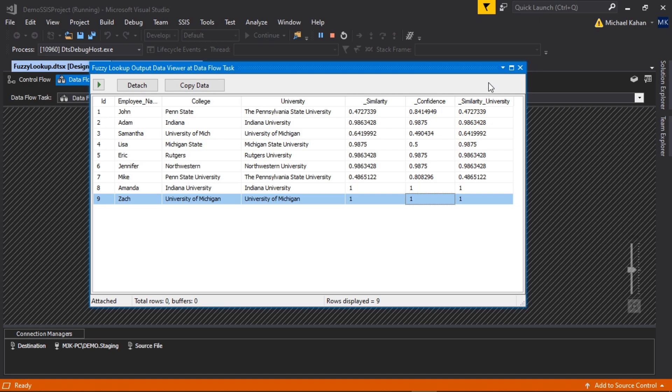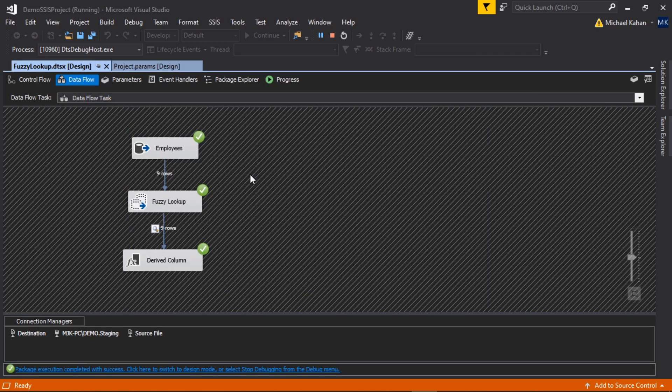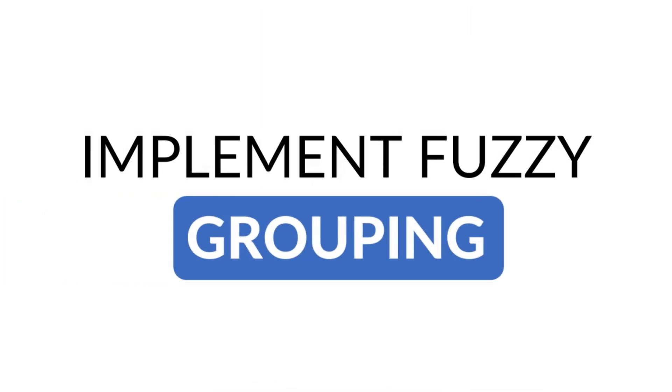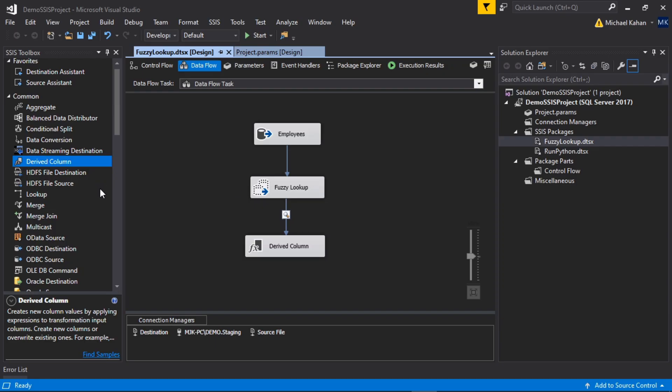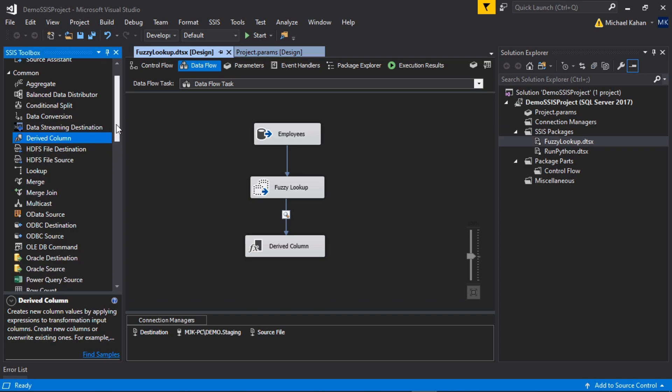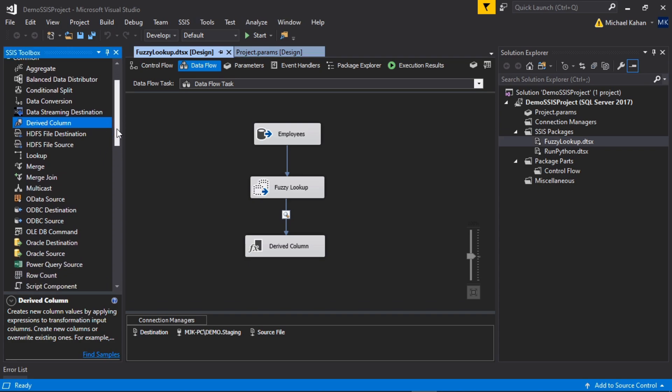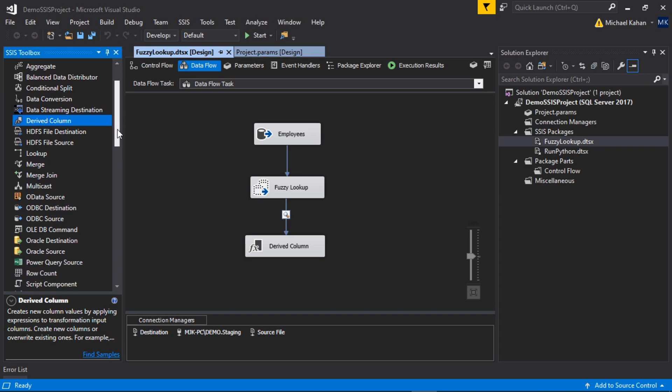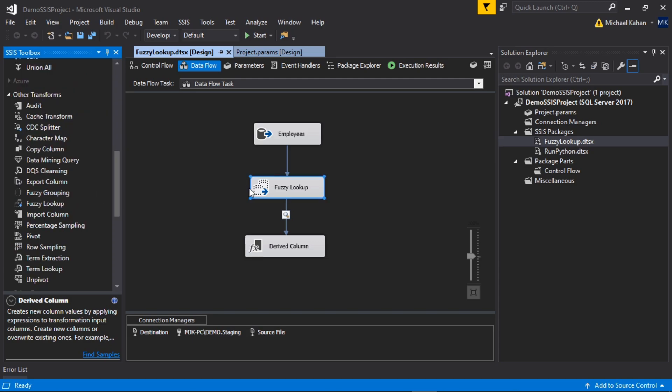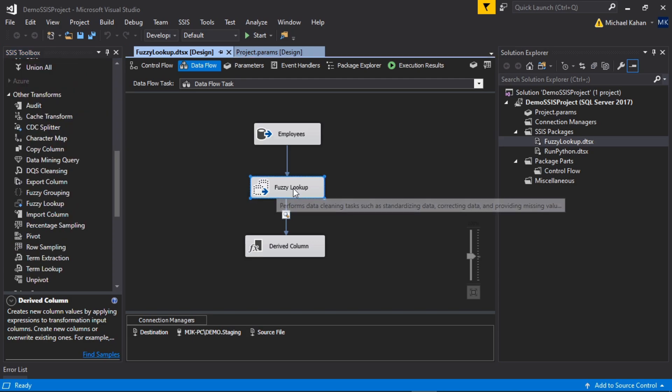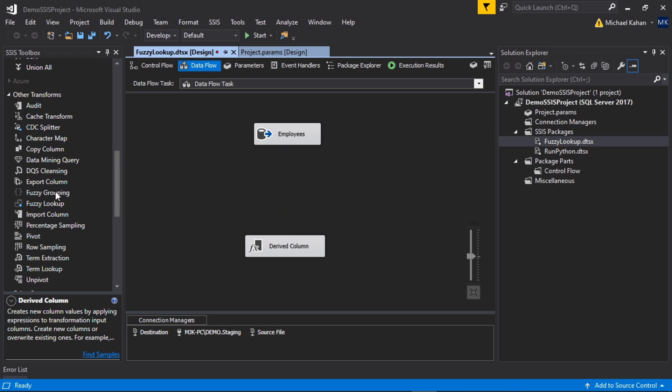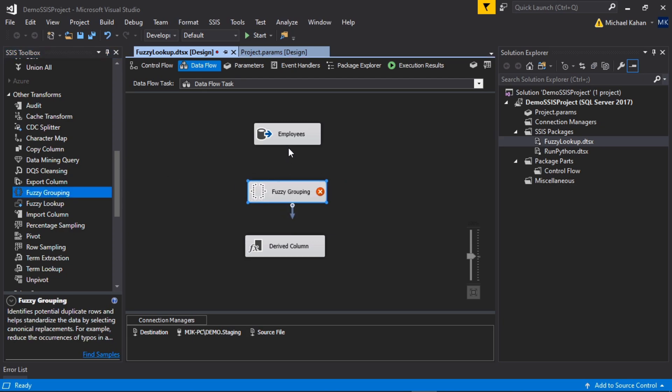All right, so that's fuzzy lookup. Let's take a look now at fuzzy grouping. Fuzzy grouping is very similar to the lookup, except in this case it'll return a key to you that allows you to group certain things together. Let's take this out and insert fuzzy grouping.